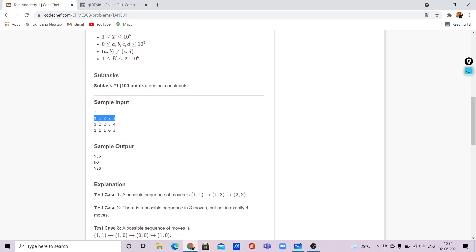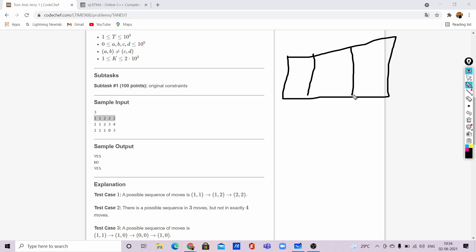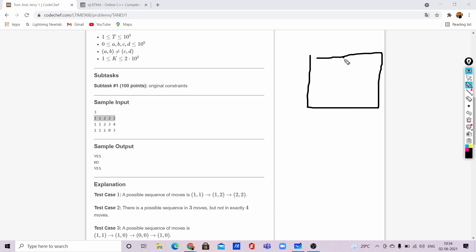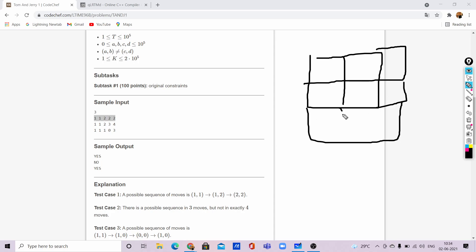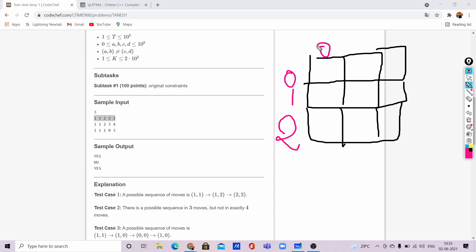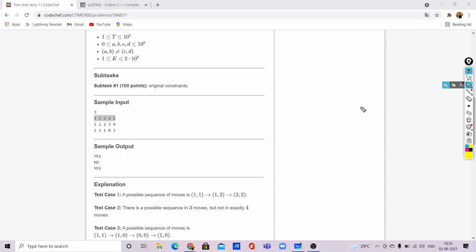For example, Tom is at (1,1) and Jerry is at (2,2). The grid has row and column indices 0, 1, 2. Tom can go one step right and one step down — two steps total. He has been given K=2 steps, so the answer is Yes.